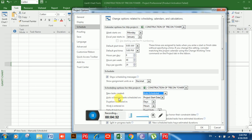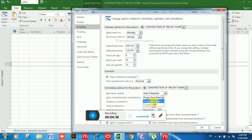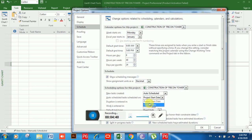Next is 'Auto Scheduled Tasks Scheduled On'. If you click on the drop-down you can see two options: Project Start Date and Current Date. You should choose Project Start Date.